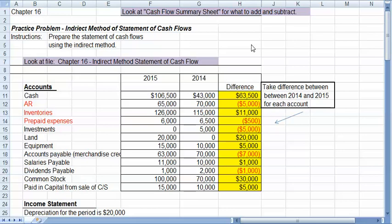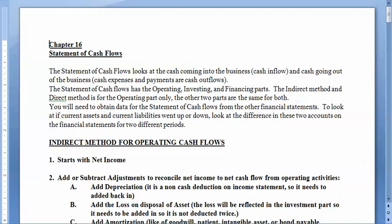First of all, look at the sheet titled Cash Flow Summary Sheet. It looks like this. It actually has a summary of the steps that we are going to do for the indirect method. So use that as a guideline.